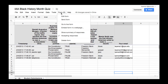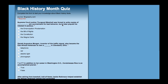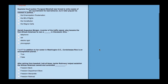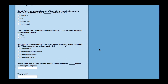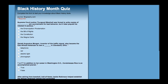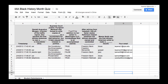Here I have a Google Form that I have created on Black History Month. Now let's say I've given this to my class and I would like to send them the grade on the quiz. Here is the Google Form that goes with it. As the students submit answers, the spreadsheet will populate with their responses. Now let's say I'm ready to grade it for them.